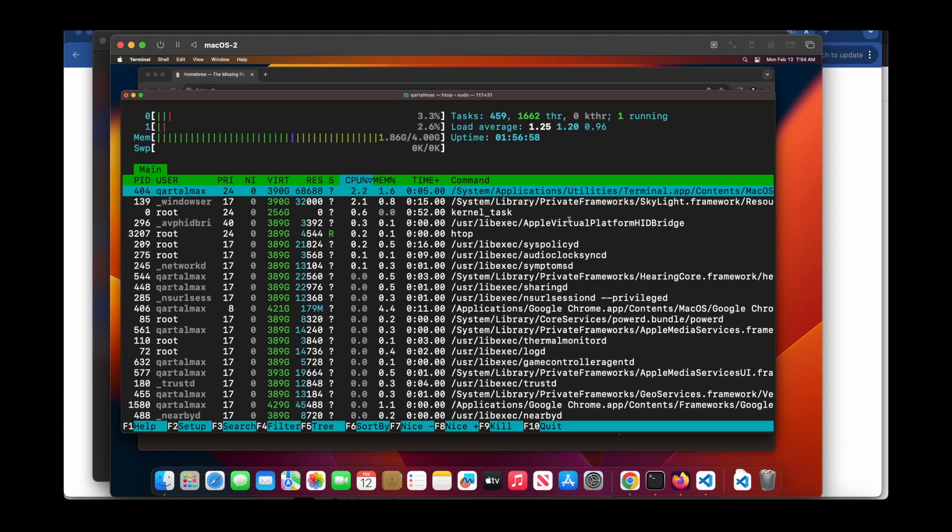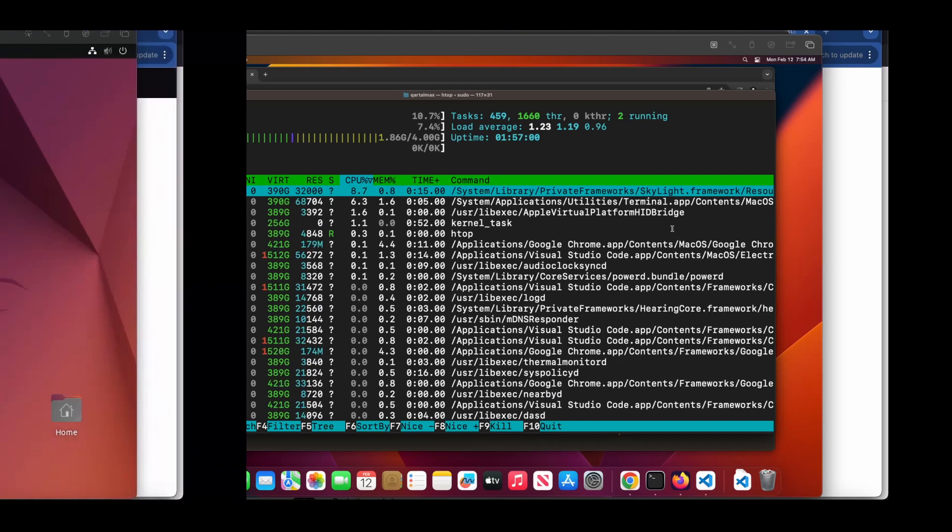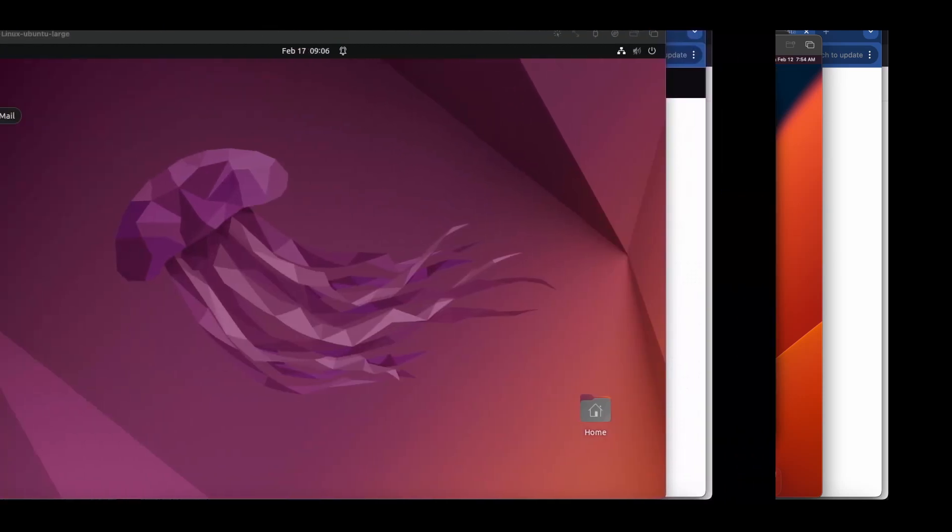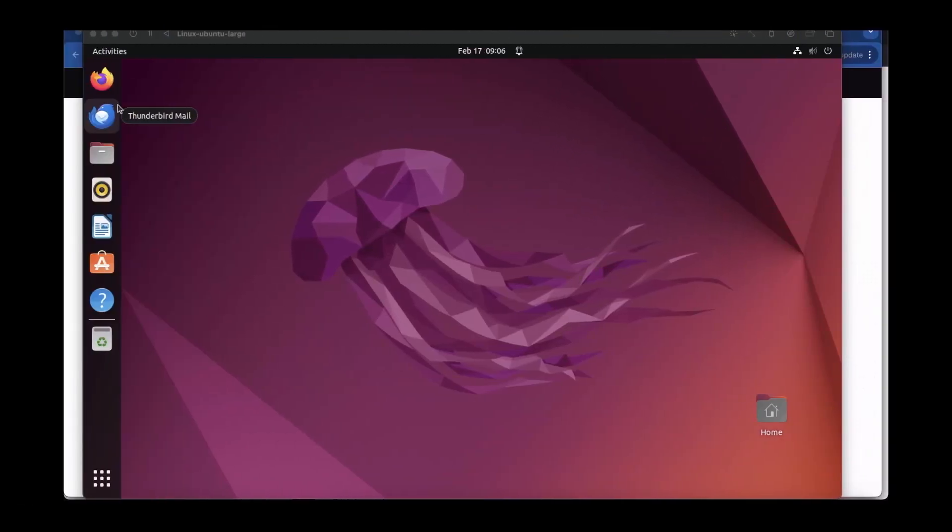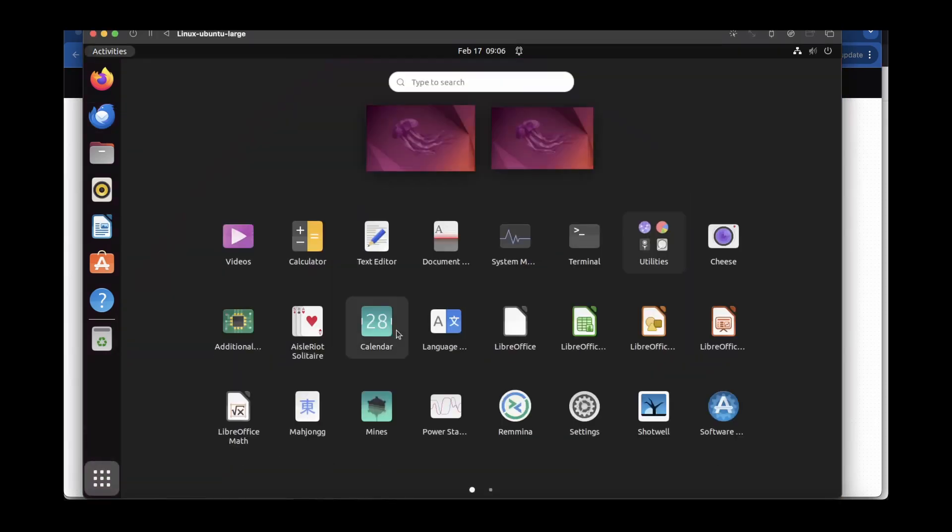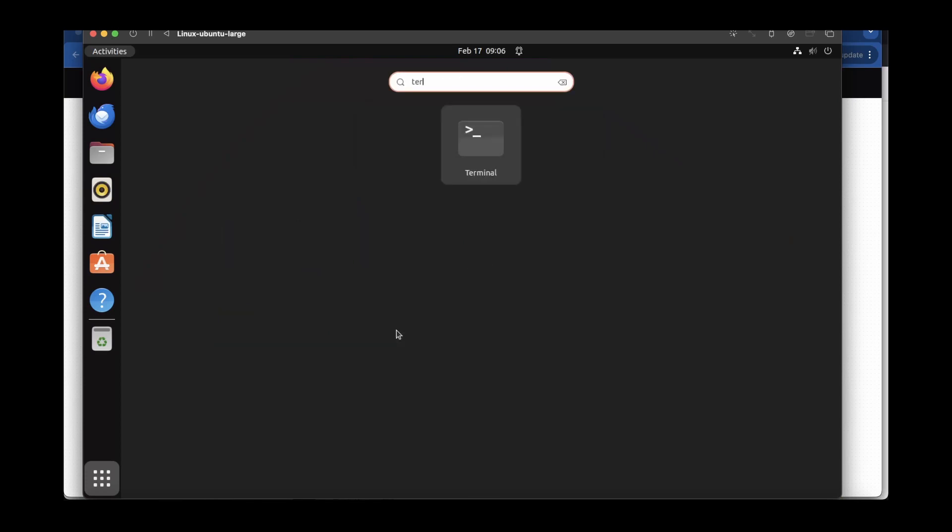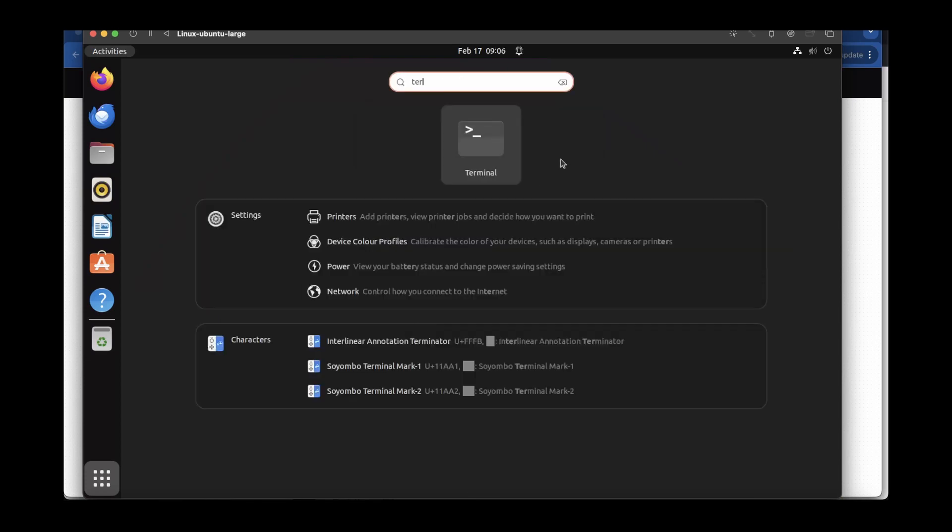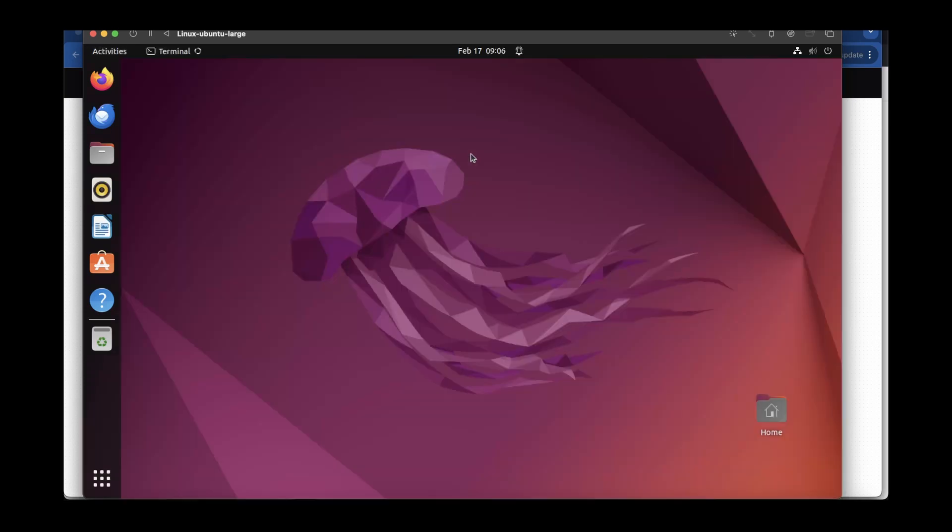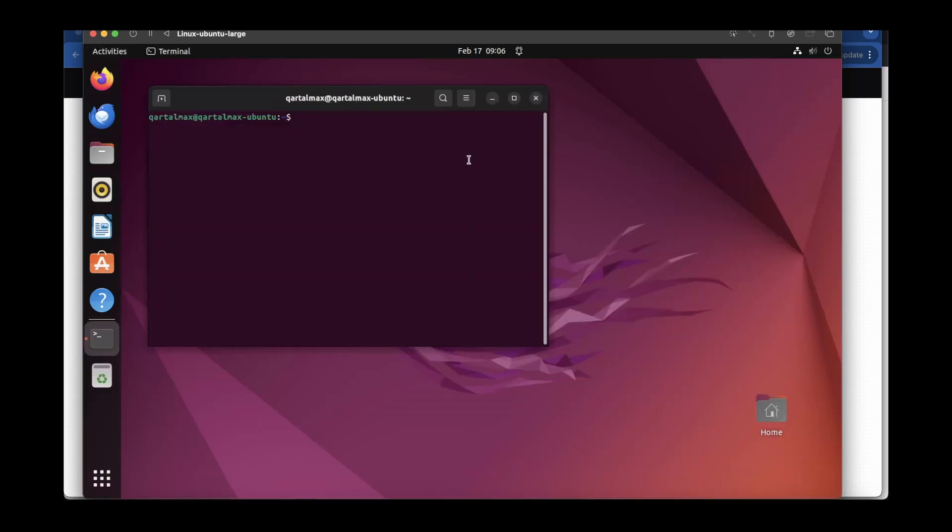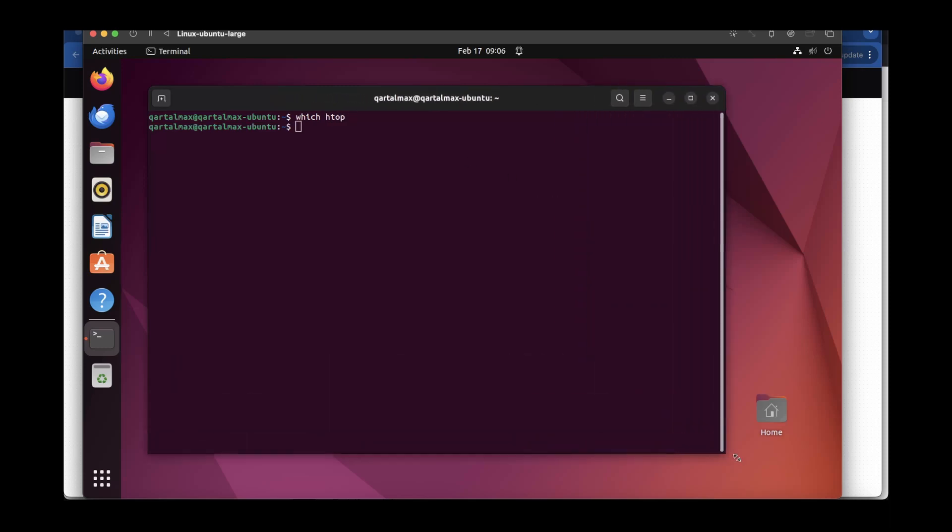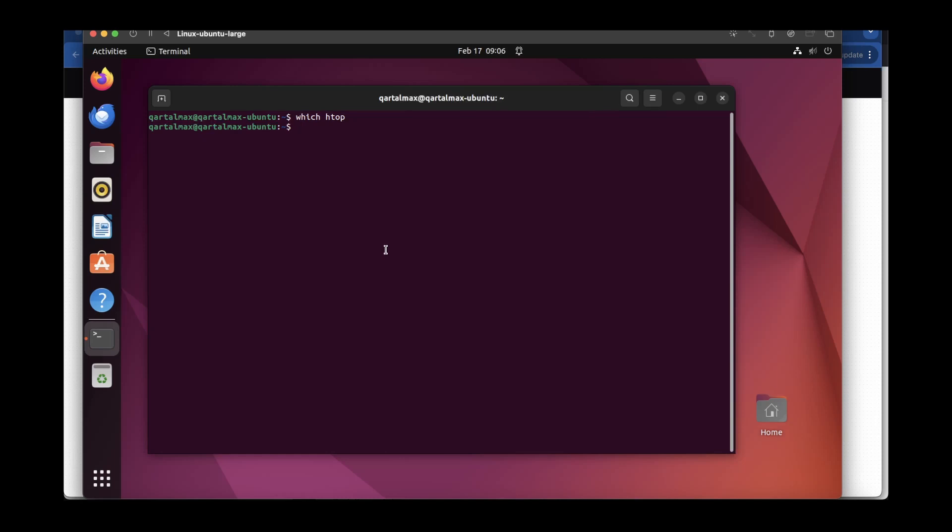Now let's see how we can install htop in Ubuntu. I have an Ubuntu virtual machine here. Let's first check whether we have htop in this system. I open the terminal and then type which htop. As you see, it doesn't show anything, meaning that I don't have htop installed in the system.